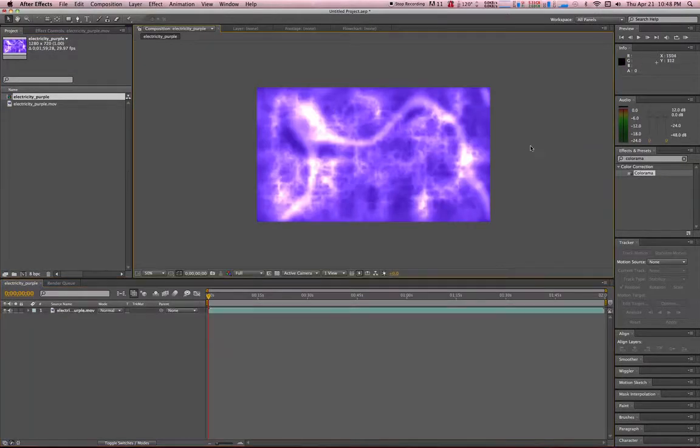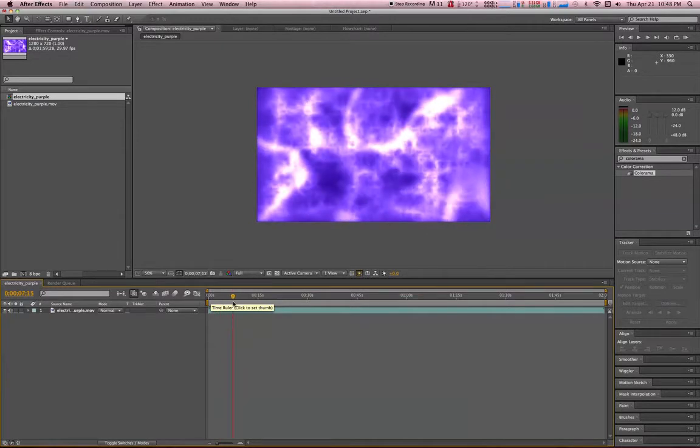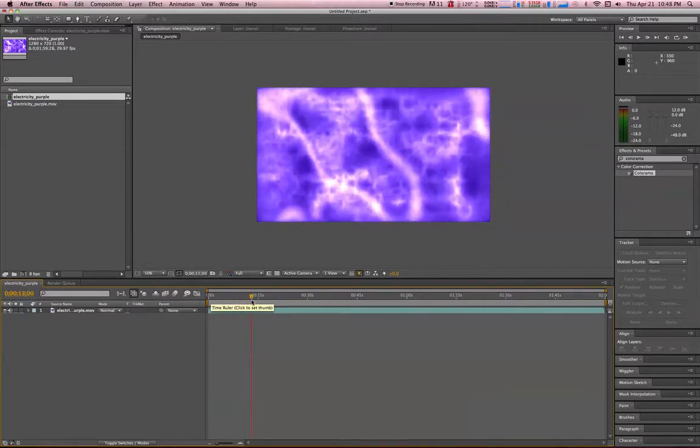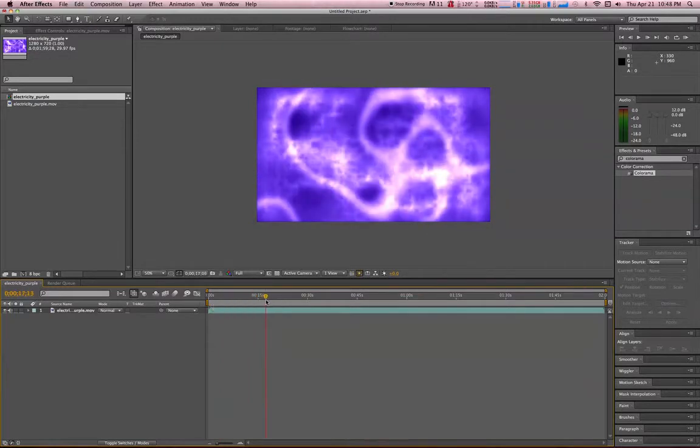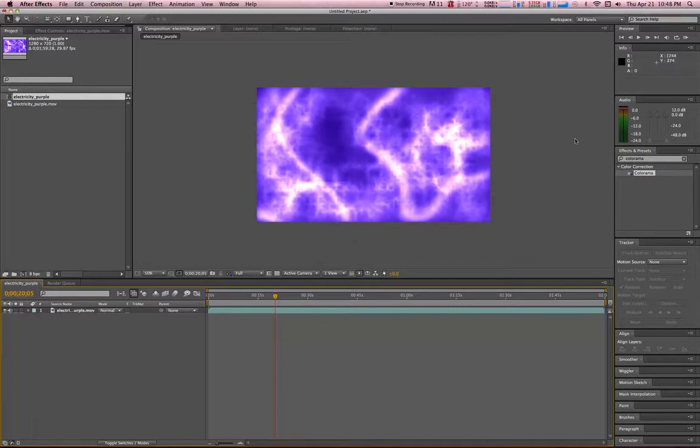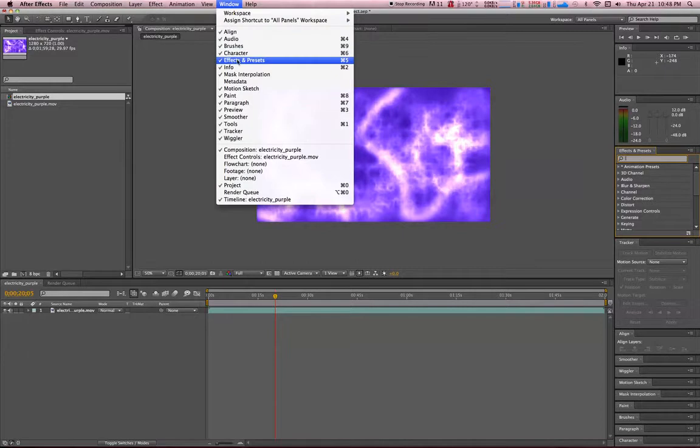This animation has just a simple kind of electricity type of look, and it's kind of a bluish purple. If you go into your effects and presets, you can find this panel by going to either Window, Effects, Presets, or Command-5.